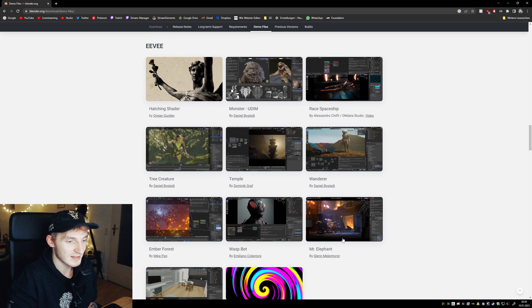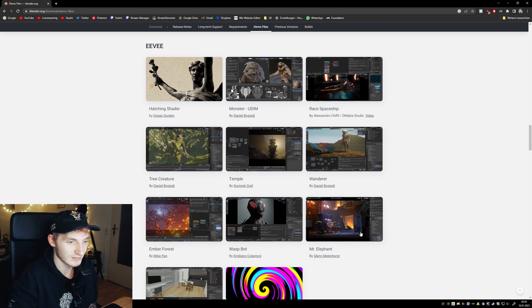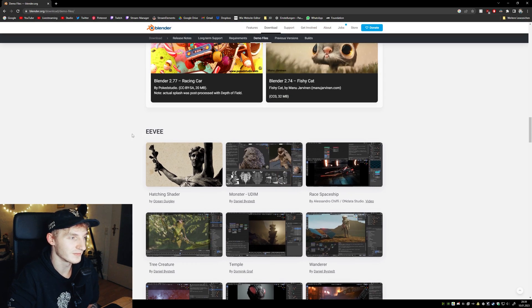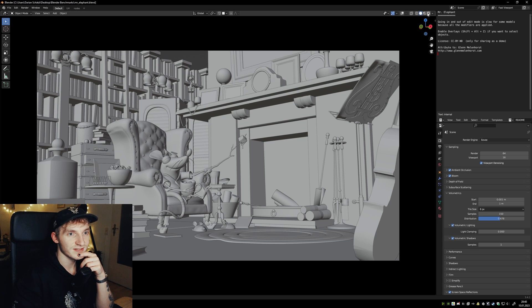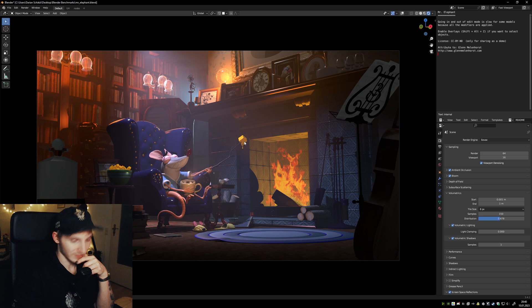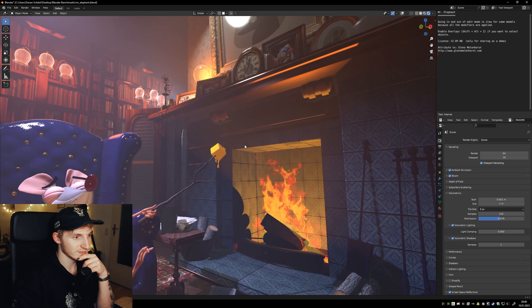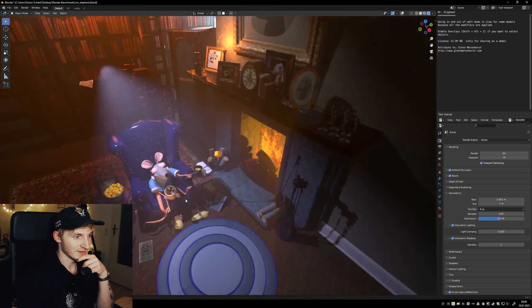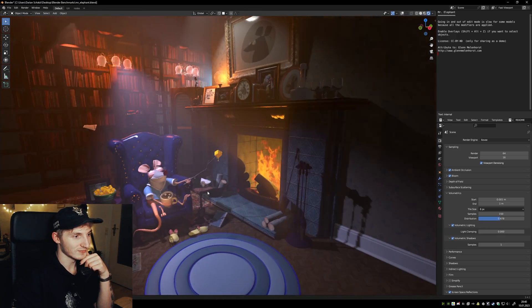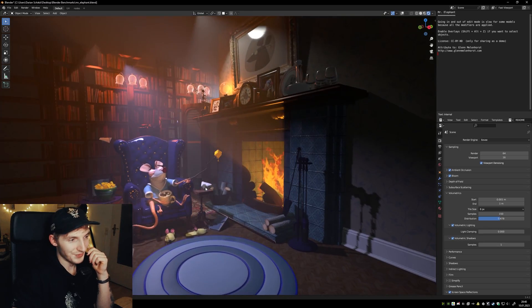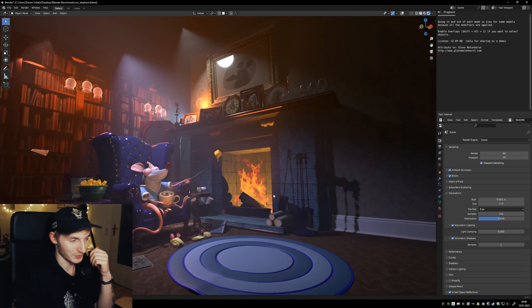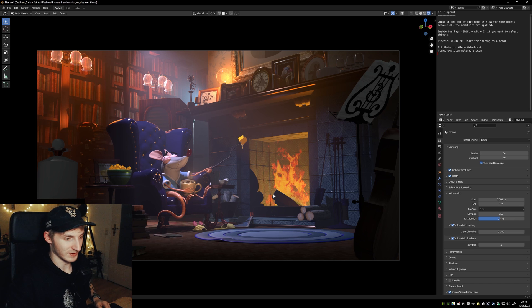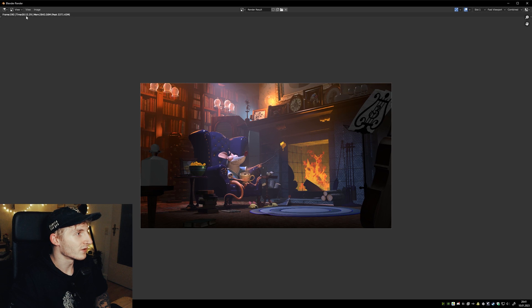Okay, the last one I will test is Mr. Elephant, and it's under the EV section. So here we are. Just switch to viewport shading. Okay, it looks like this. This is the viewport speed. It's nearly real-time. Crazy. Now let's test the render. This took about 15 seconds.